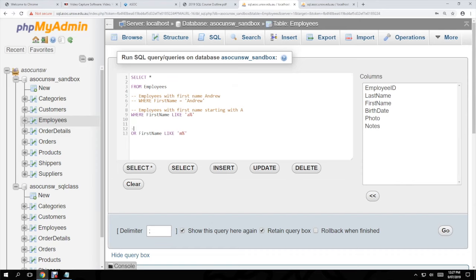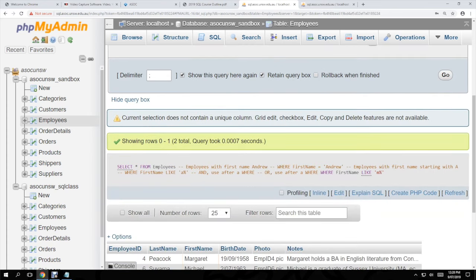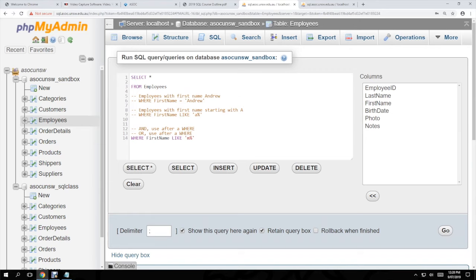So there is AND, which is used after a WHERE. You always start with a WHERE and then you can just use AND or OR after that. In practice, if I only want names starting with M, I'll comment out the A line, change OR to WHERE, and run it again. That's pretty much what SQL is — playing around with the code and changing it as you need it.